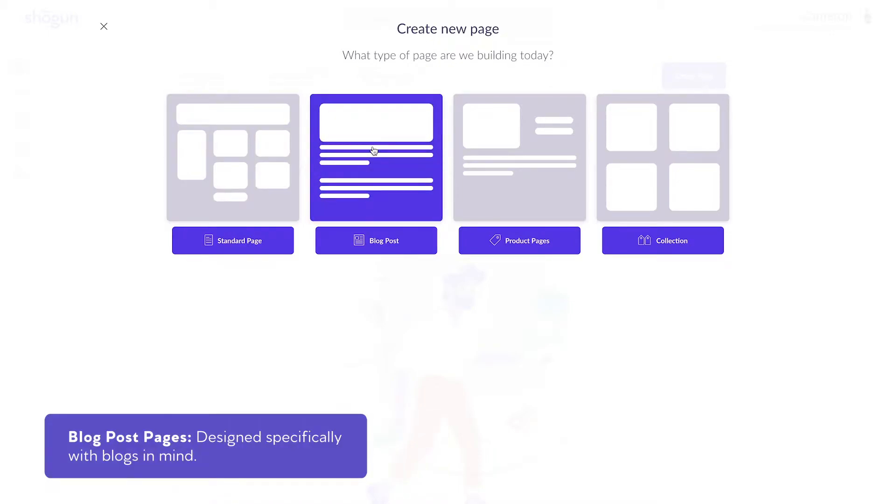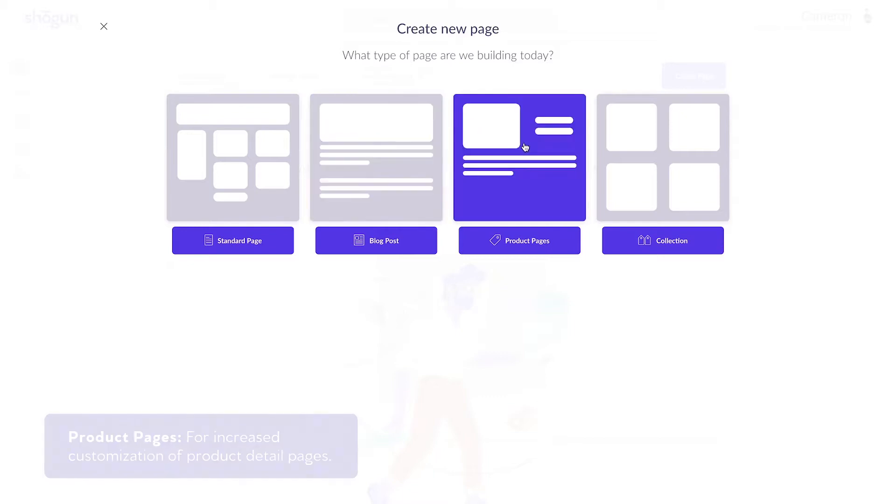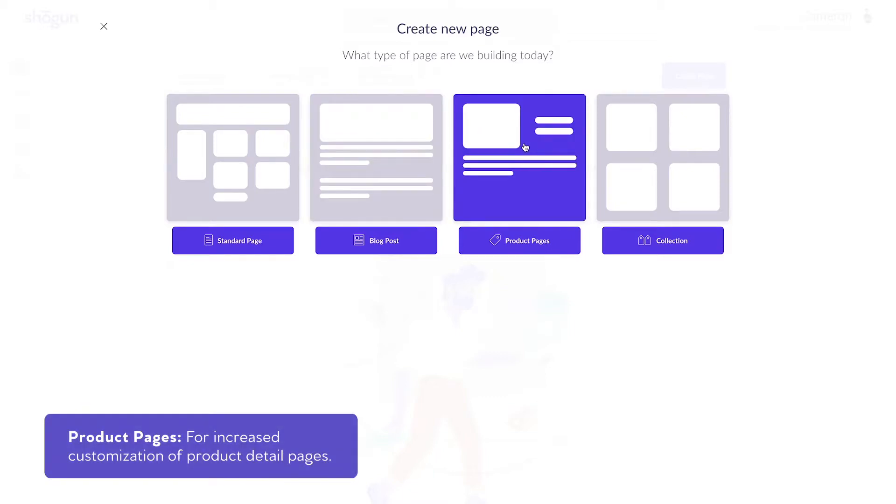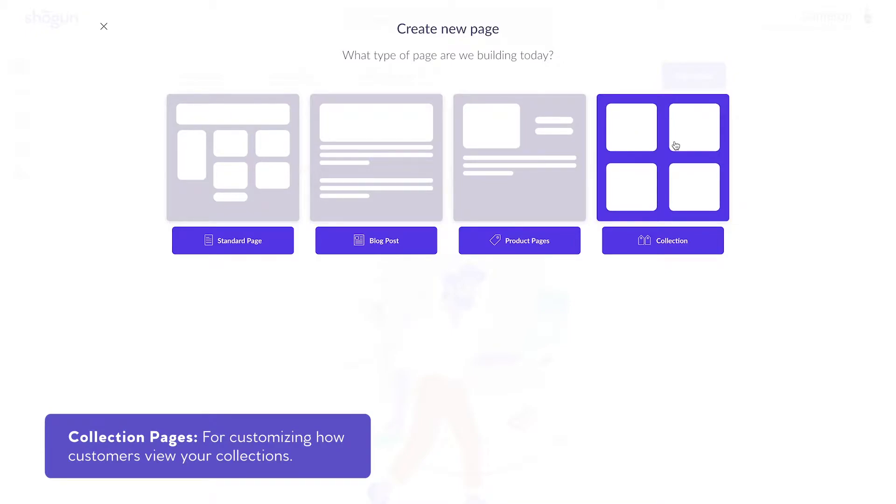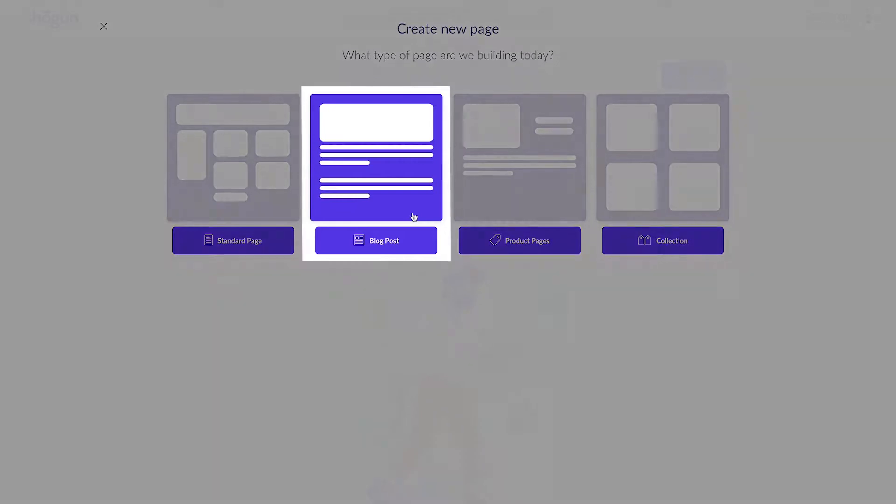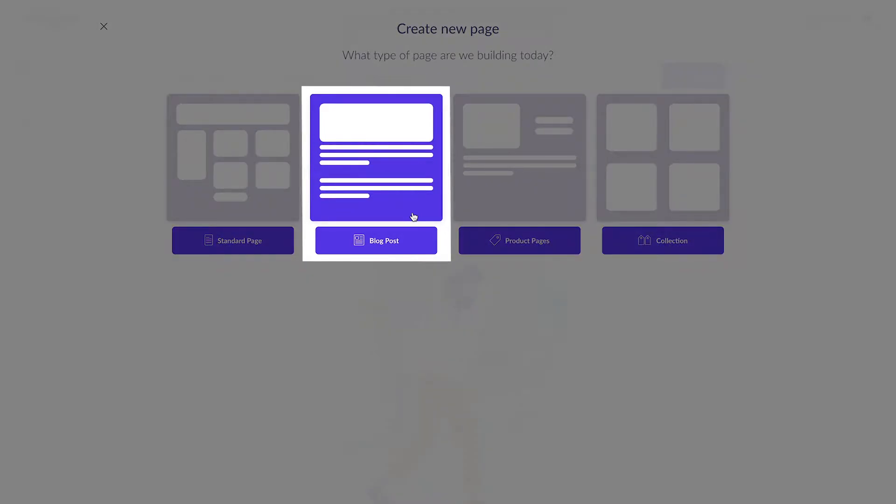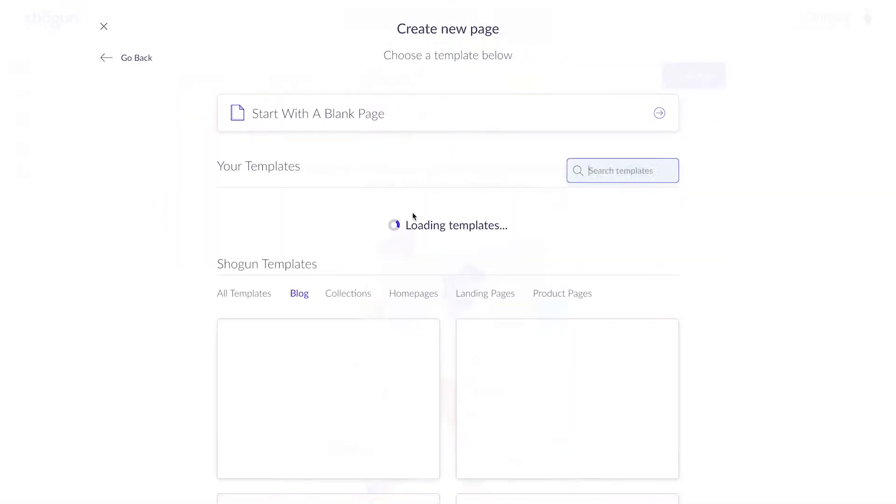Blog post pages designed specifically with blogs in mind. Product pages for increased customization of product detail pages. And finally, collection pages for customizing how customers view your collections. As we're creating and customizing our own blog posts today, I'll select the blog post option to move forward.